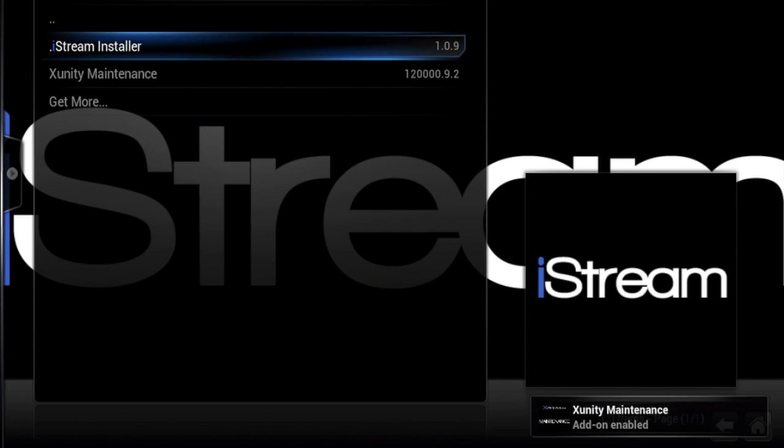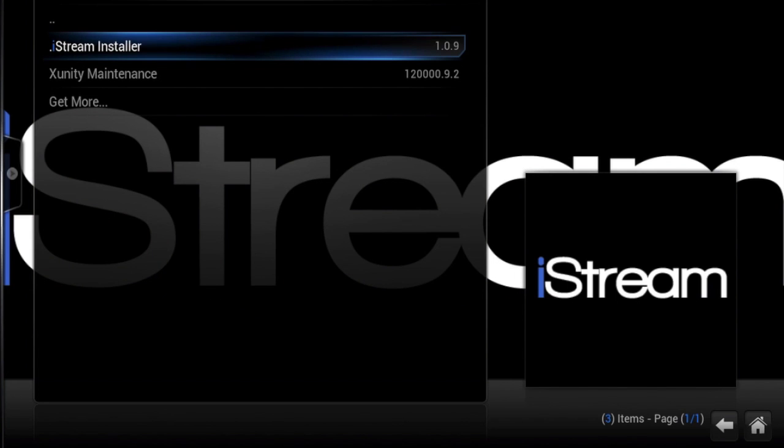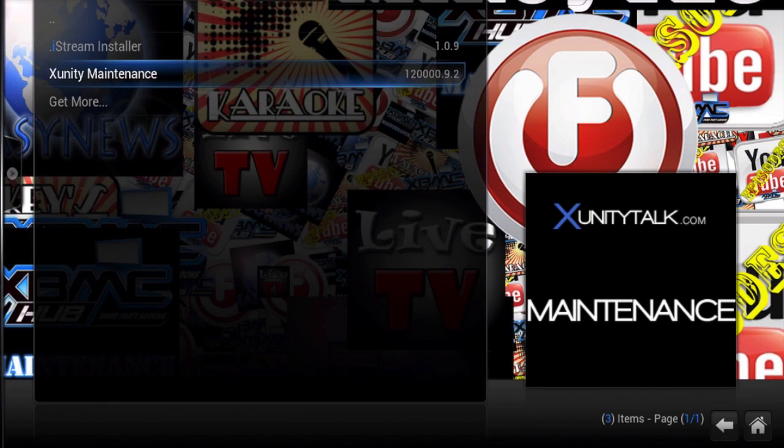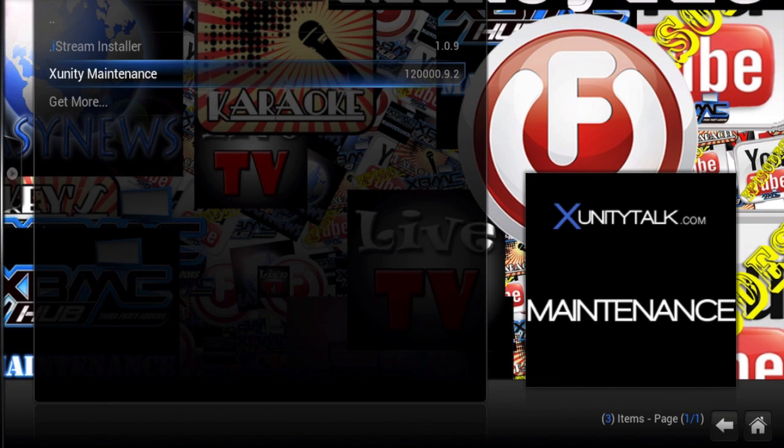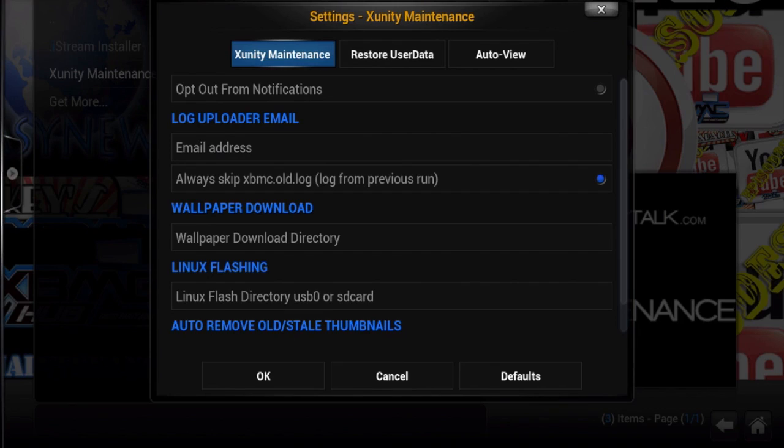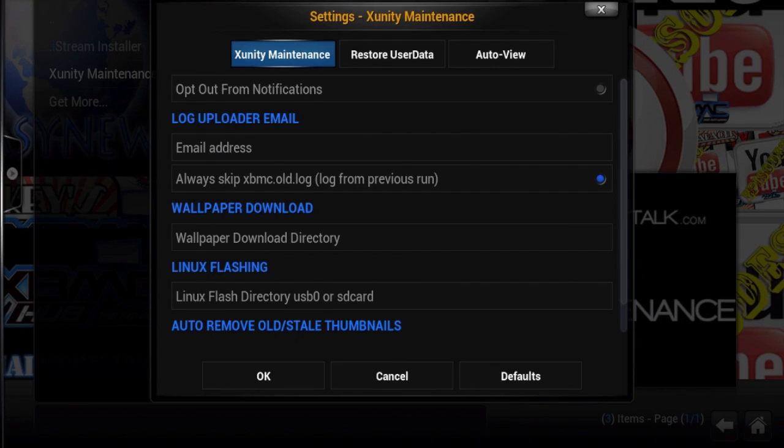So what you're going to do is open that program which we just installed. Click OK.